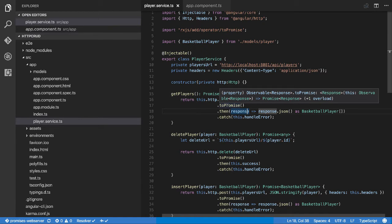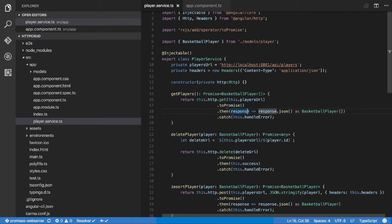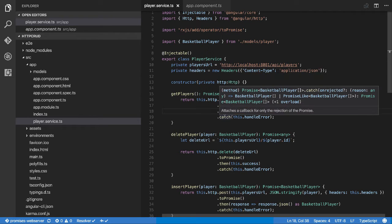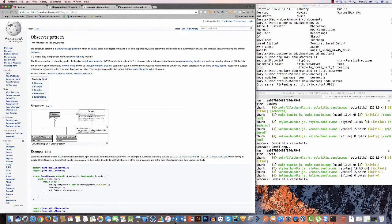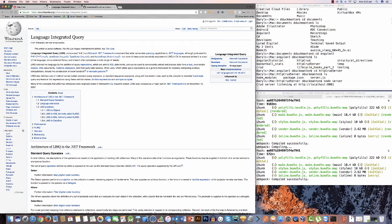If you look at the get call now, it says 'Observable of Response' — the subject we're keeping an eye on is the response of this HTTP GET request. We were converting it to a promise because we wanted to handle it like a typical promise and return one result. But we're going to change that very shortly. The player service also has a new branch called 'basic-rxjs' in the CRUD repo — that's the final product of this video.